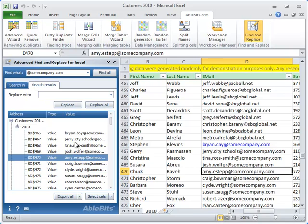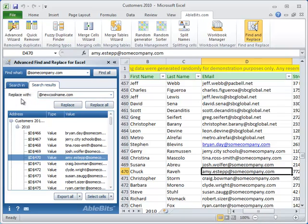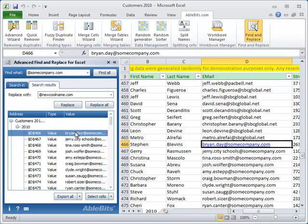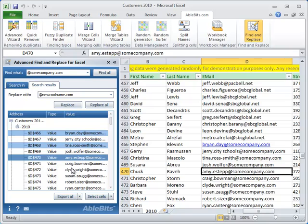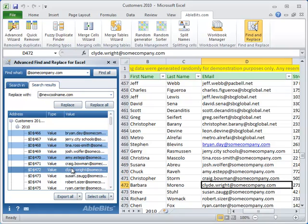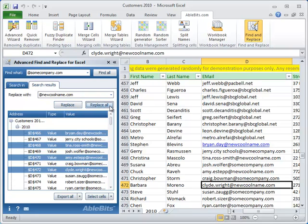Now let's replace the found values with a new one. We enter at newcoolname.com into the Replace With field. If you'd like to replace the old values only in some particular cells, select them in the search results. You can do this by holding Control button and selecting them using your mouse. Then click Replace. We need to replace all the values, so we click Replace All.